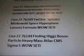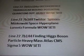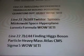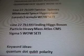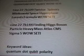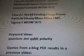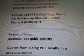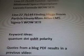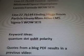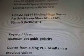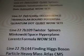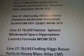Line 227B109: Twister, Spenars, Minkowski Space, Hyperplane Lorentz Formula While SETI. And then Line 227B144: Finding Higgs Boson Particle, Heavy Mass, Atlas, CMS, Sigma 5, While SETI.